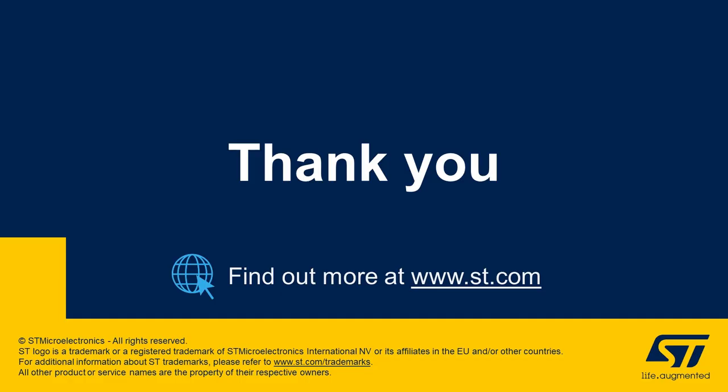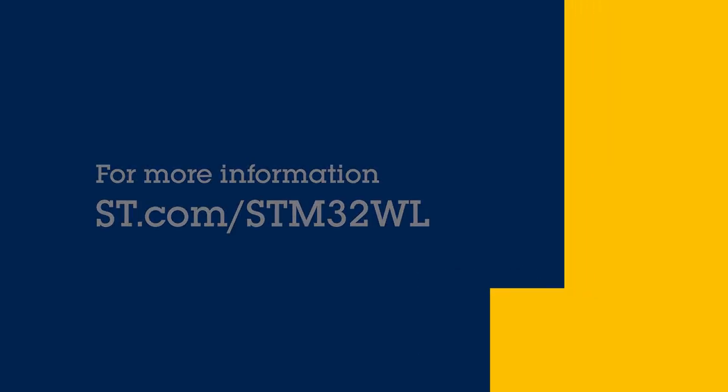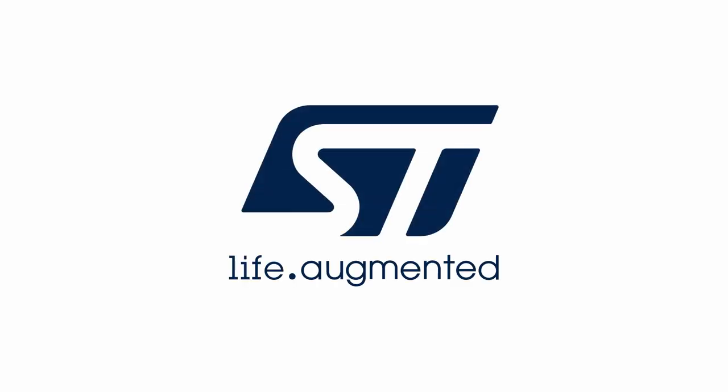Thanks for watching and please check out our other videos on STM32WL and LoRaWAN.